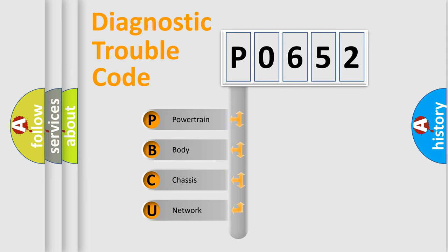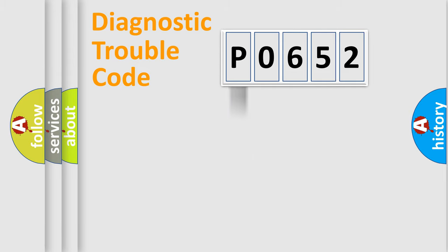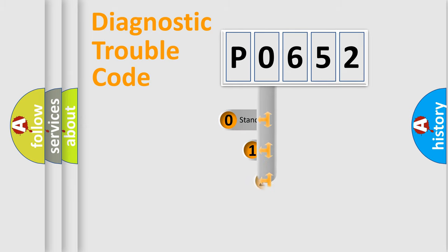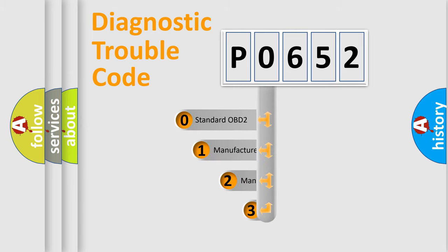We divide the electric system of automobile into four basic units: powertrain, body, chassis, and network. This distribution is defined in the first character code.